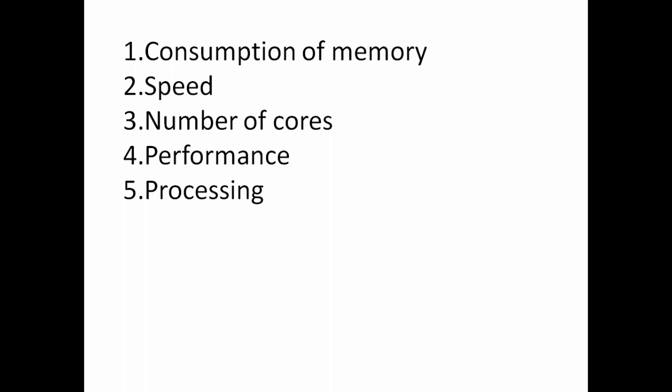Speed: As GPU deals with less information, only graphical information, the speed of GPU is far better than the speed of CPU. And the third one is number of cores. CPU has less number of cores, only 2, 4, 8, dual, quad, etc. In the case of GPU it has more number of cores, generally 100 or more than 100 cores.